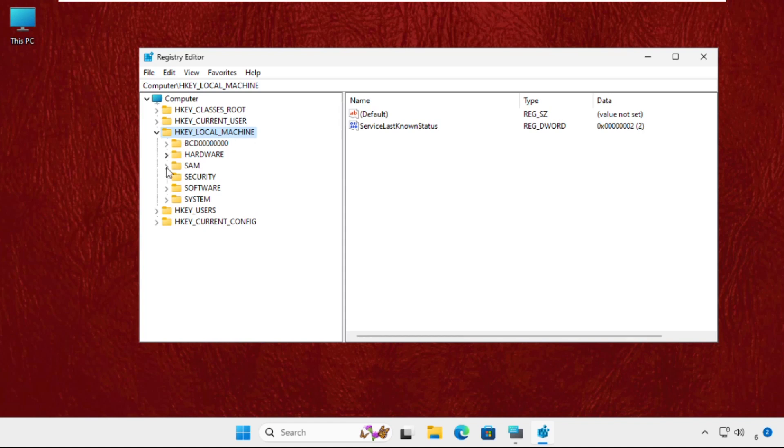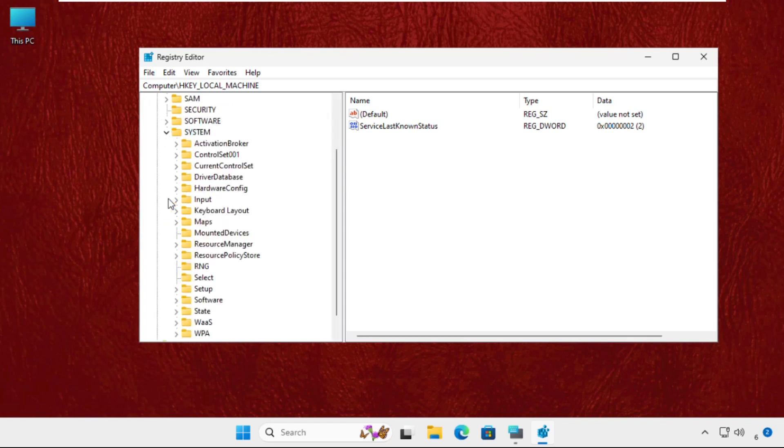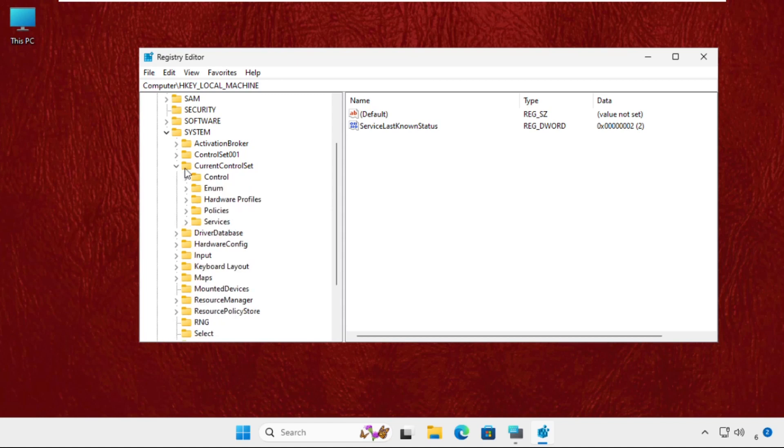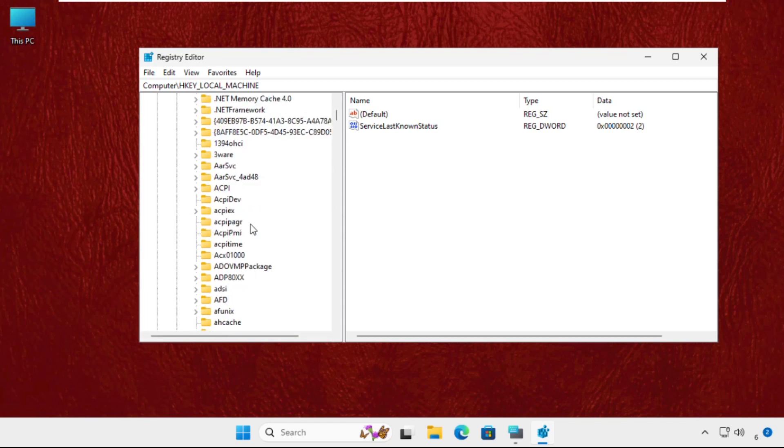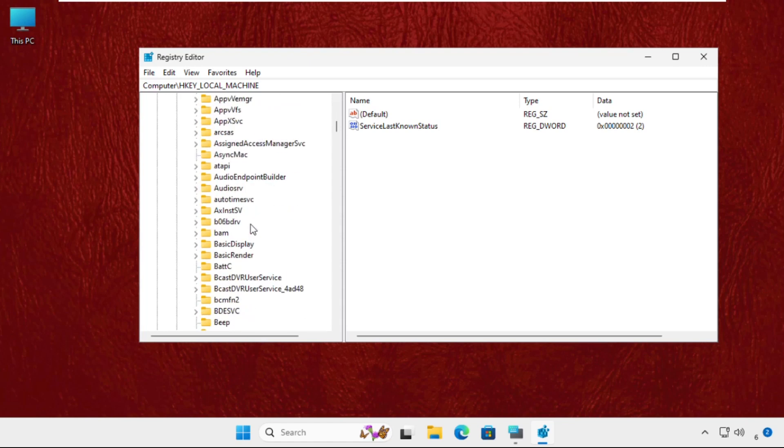Now expand HKEY_LOCAL_MACHINE, then expand the System folder, then expand CurrentControlSet, and expand the Services folder. Once we are here, keep scrolling down until we find the i8042prt port.